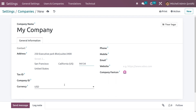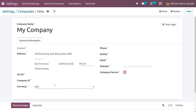Here you can see the transaction will be done in USD for this company. So as you choose the country for the company, the currency will be automatically updated here. Now you need to give the mobile number.